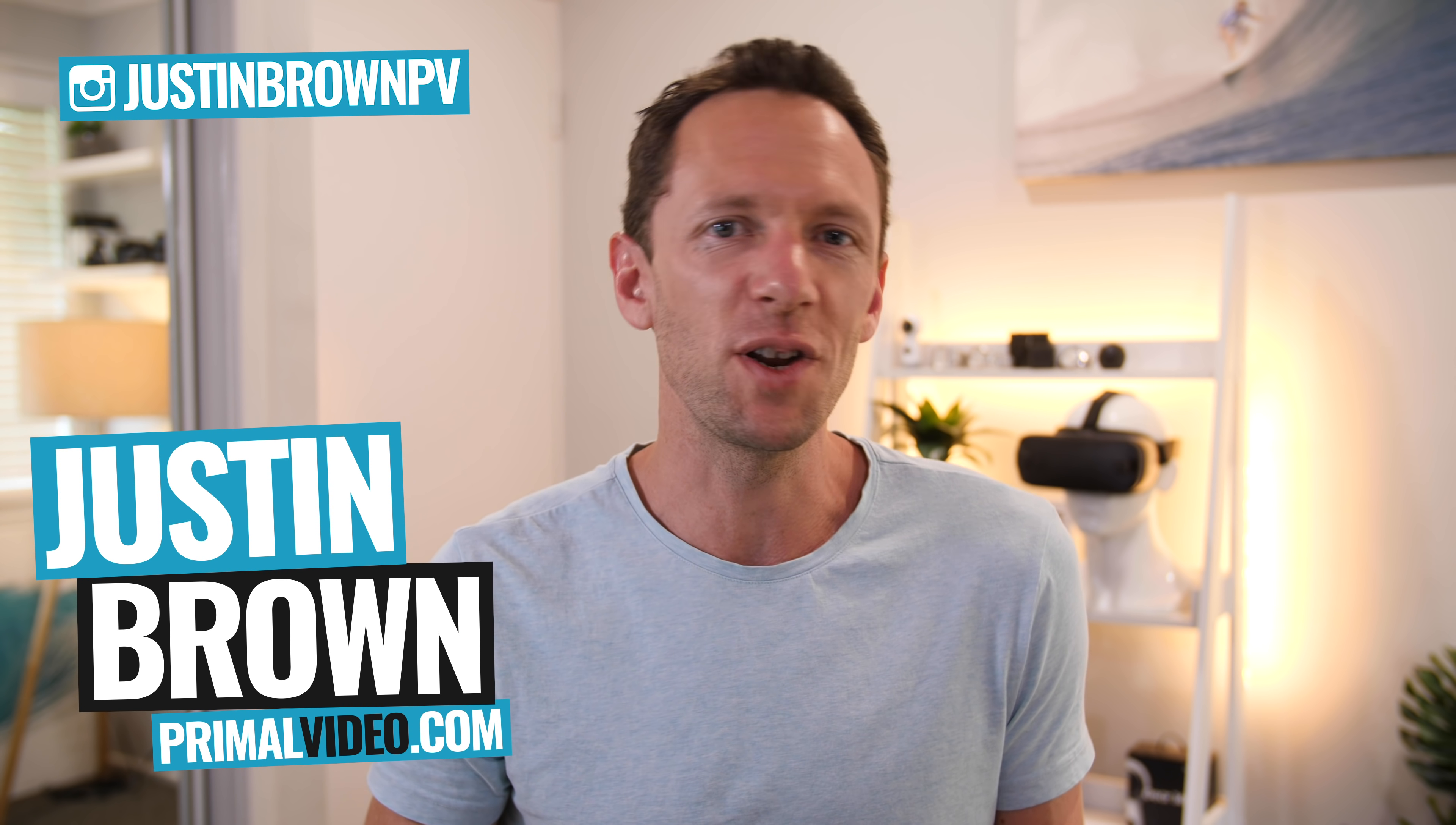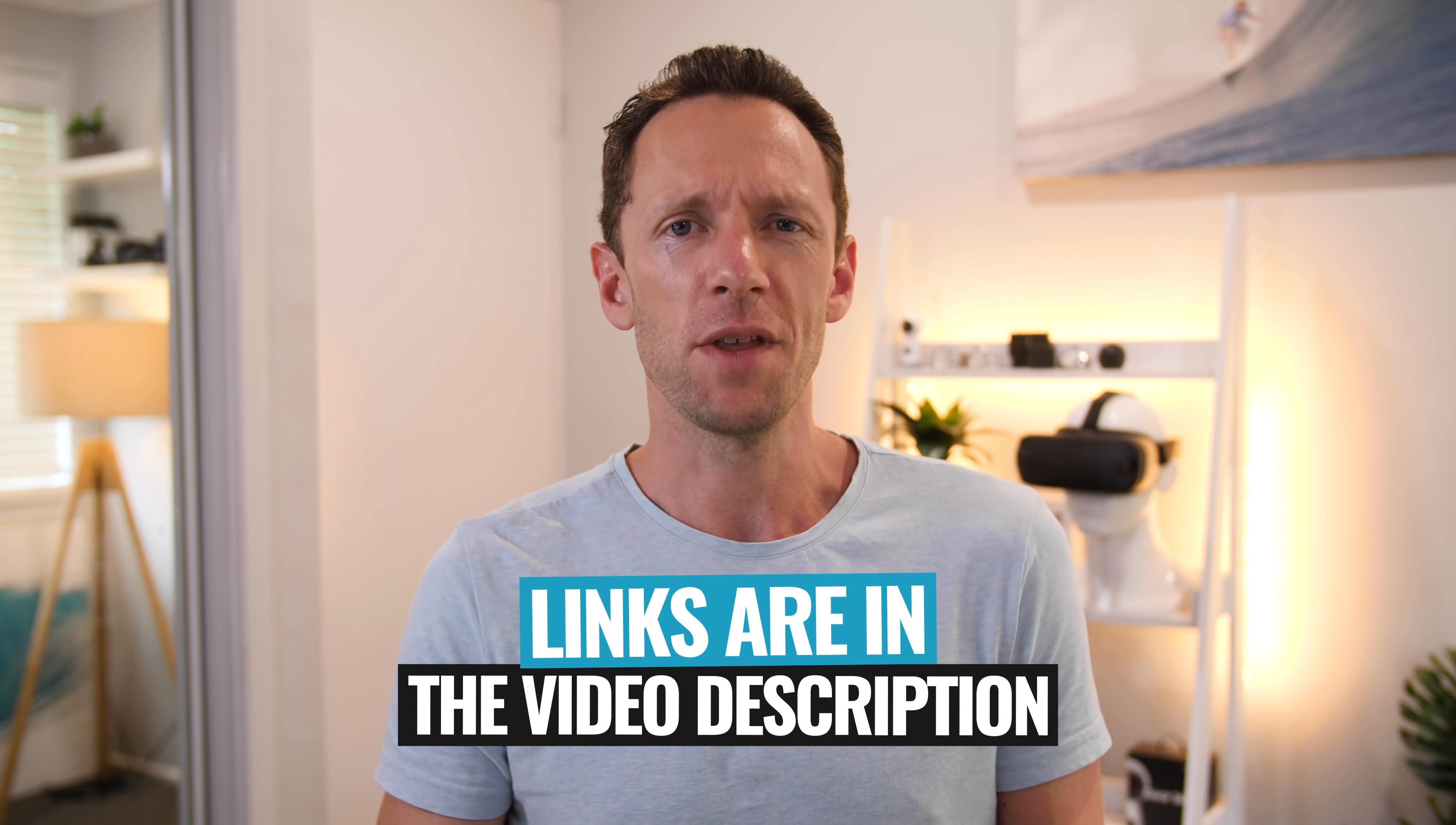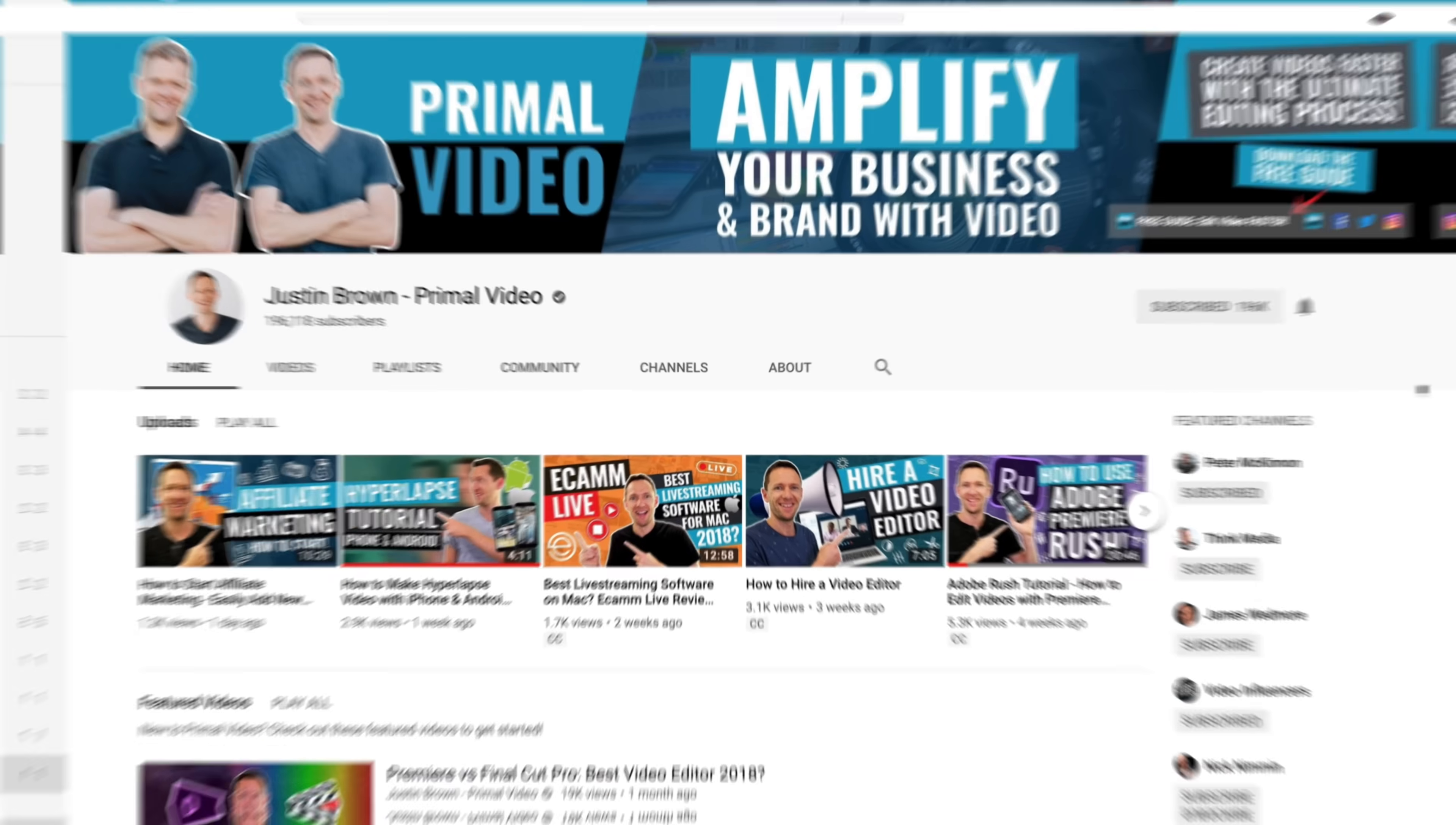It's Justin Brown here from Primal Video, where we help you amplify your business and brand with video. If you're new here, make sure you click that subscribe button and all the links to everything we mentioned in this video, you can find in the description box below. So let's jump into it.